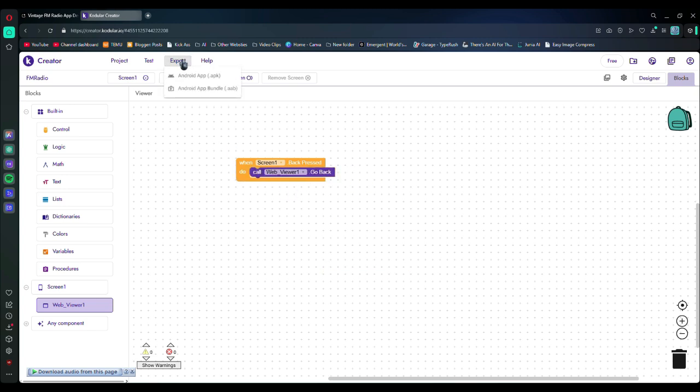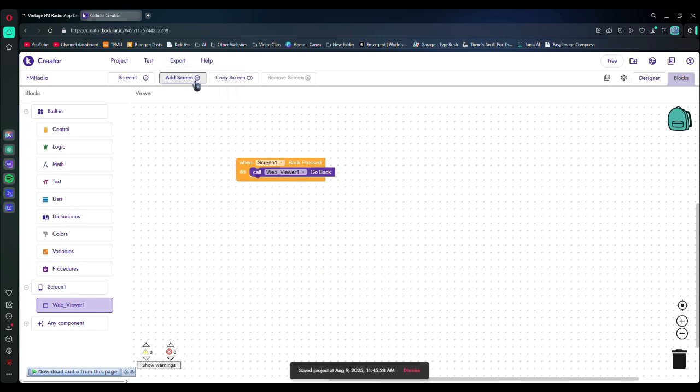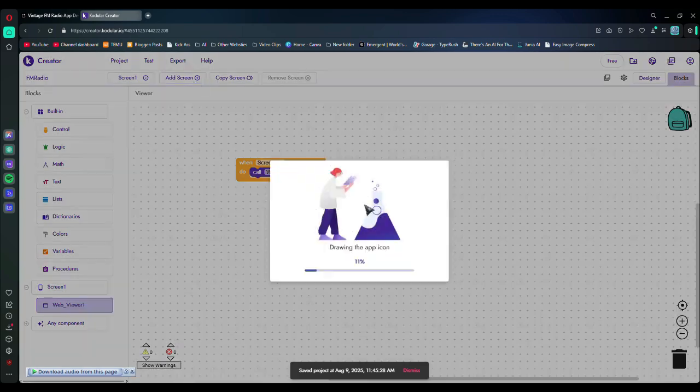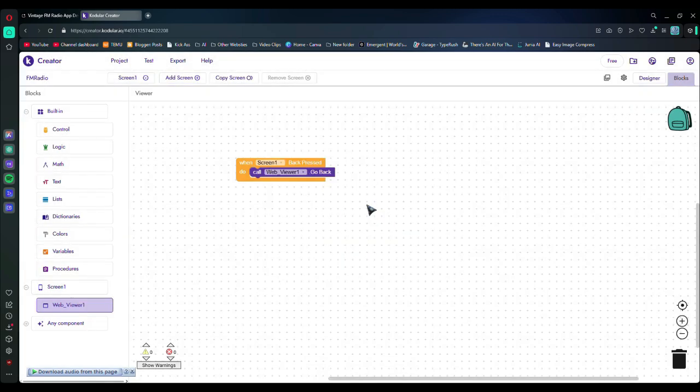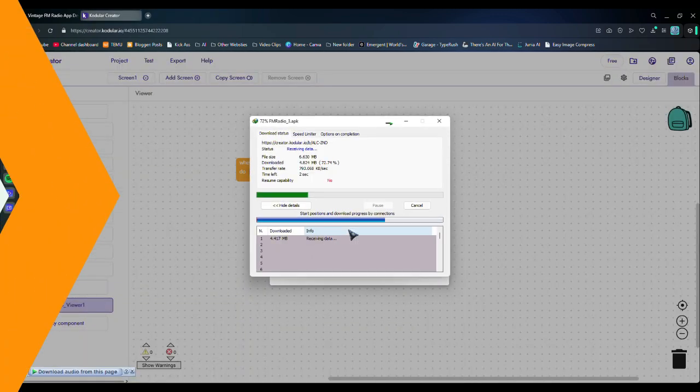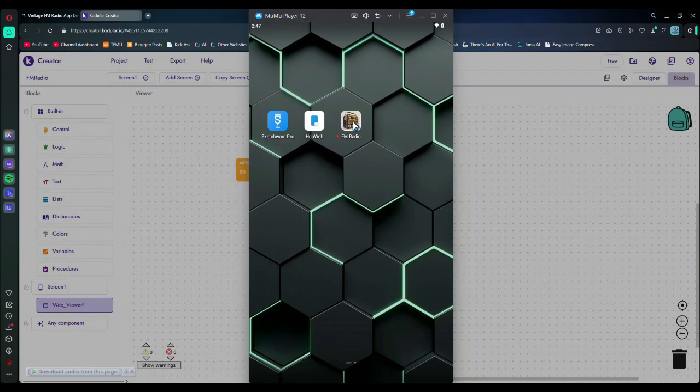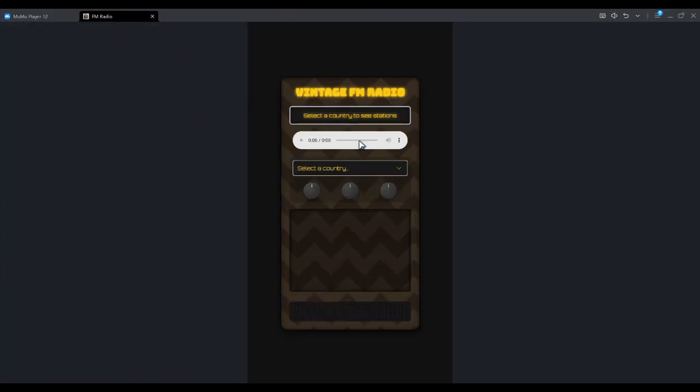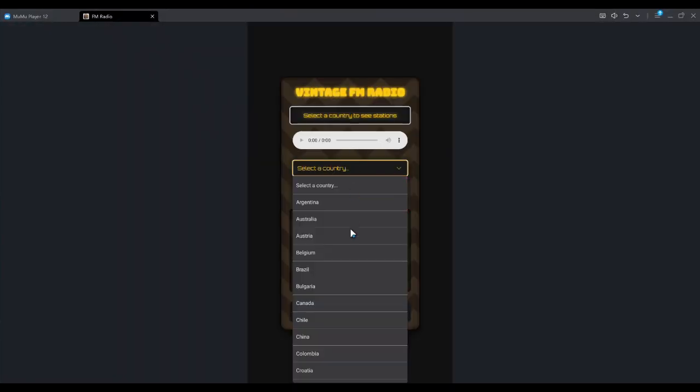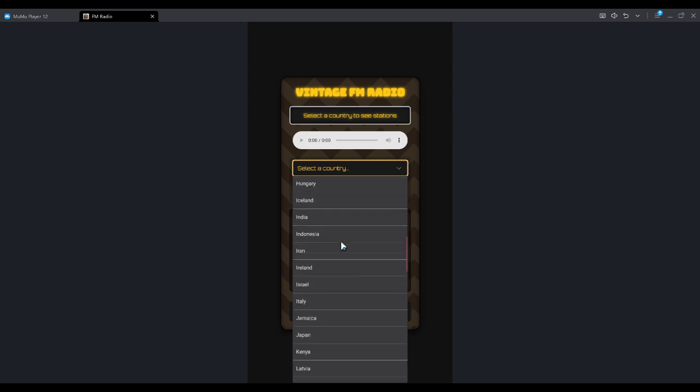Now click on the export button at the top, and then select Android app. Wait for a while and then download the APK from here. Now let's test it to see if it works or not. As you can see, I have installed it on my emulator, and it's working perfectly fine. All the stations are working.